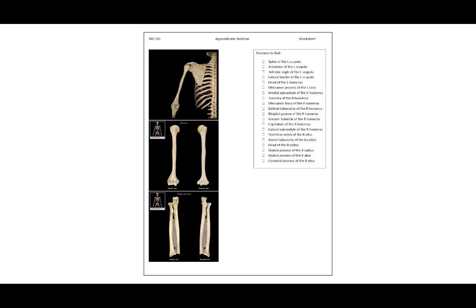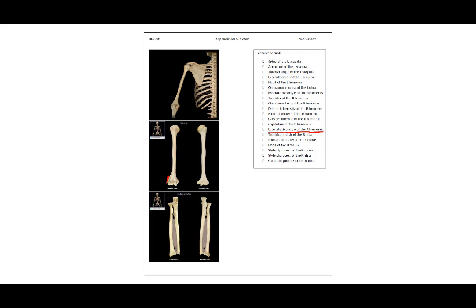The trochlea of the right humerus is the part that looks like a sideways little spool of thread. The olecranon fossa of the right humerus is on the posterior surface and it's this indentation. The deltoid tuberosity of the right humerus is a rough spot in the diaphysis of the humerus. The bicipital groove is a dip between the two tubercles, one of them being the greater tubercle of the right humerus. The capitulum of the right humerus is this rounded portion that the head of the radius pivots upon. The lateral epicondyle of the right humerus is sloped and not as sharply prominent as the medial epicondyle.